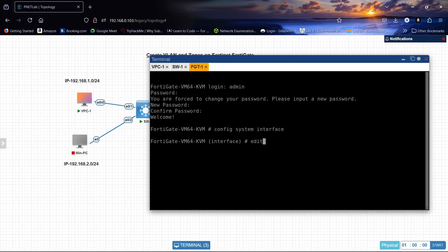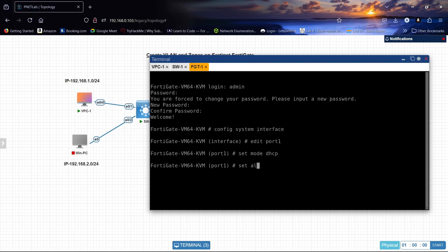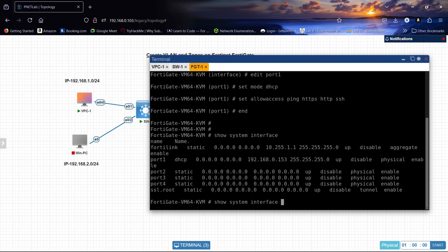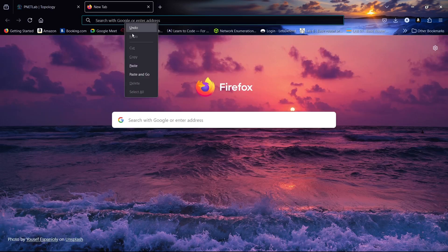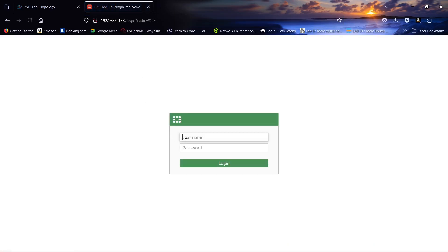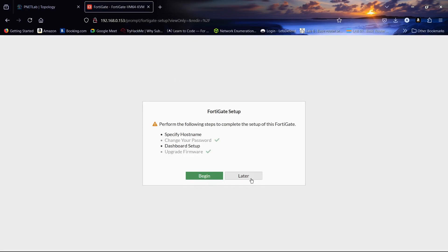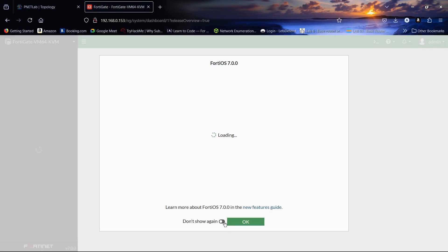Config system interface, edit port1, set mode DHCP, set allowaccess ping http https ssh, end. Show system interface, this is our IP address.